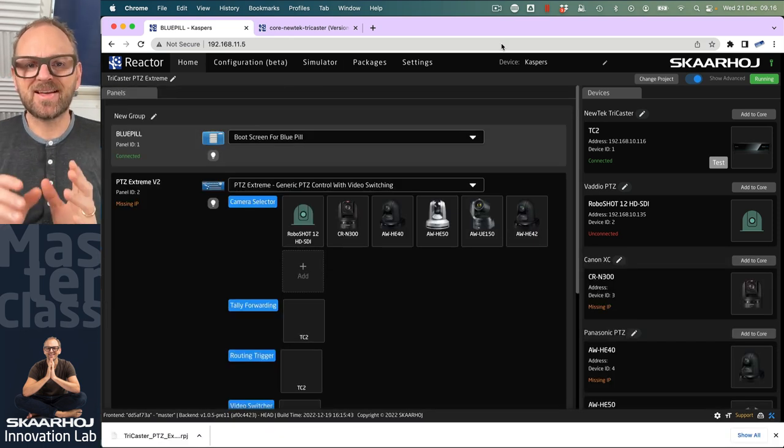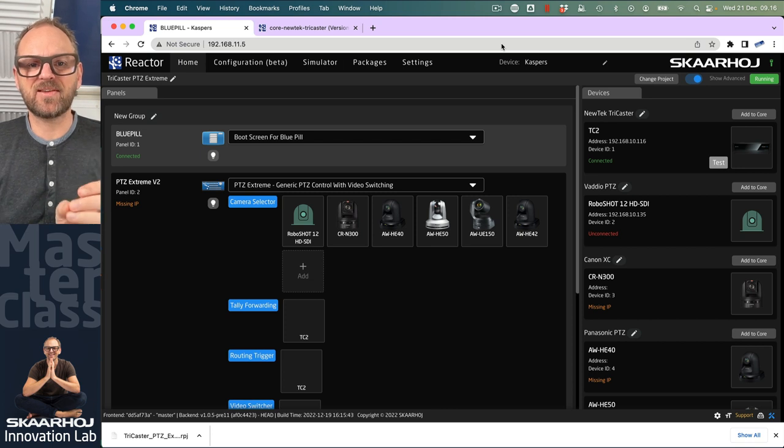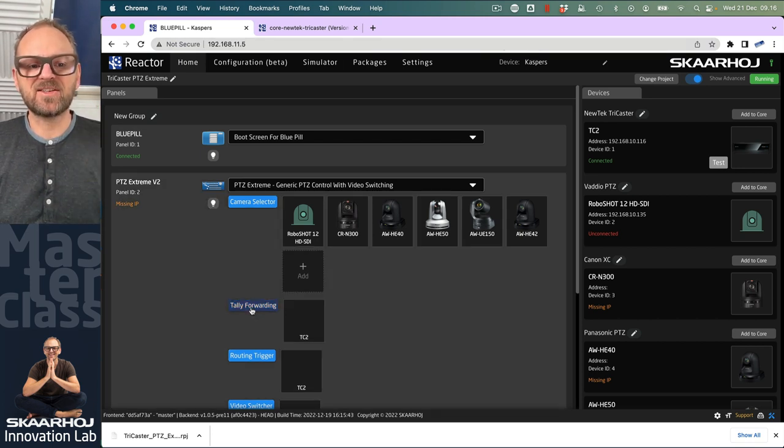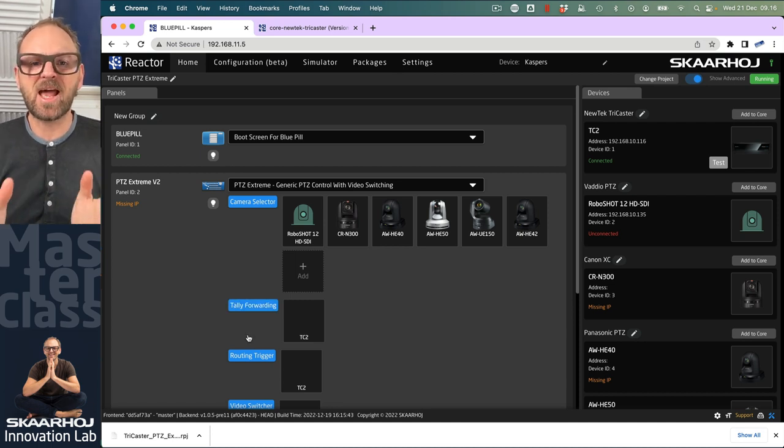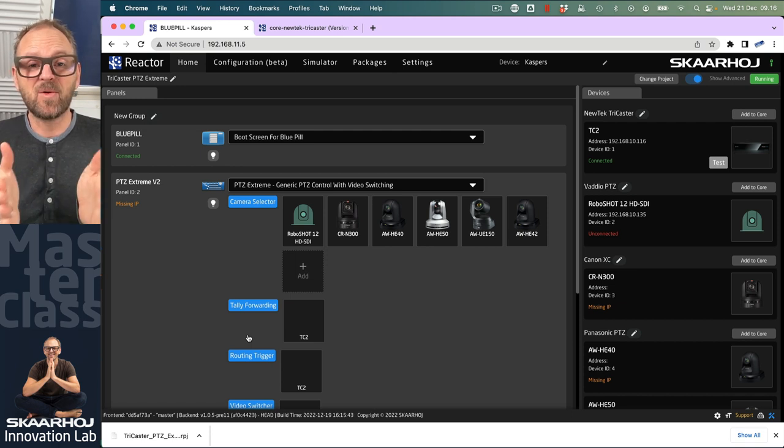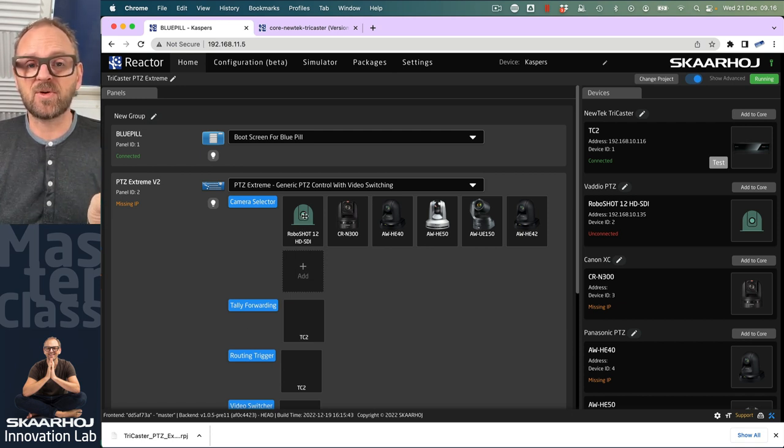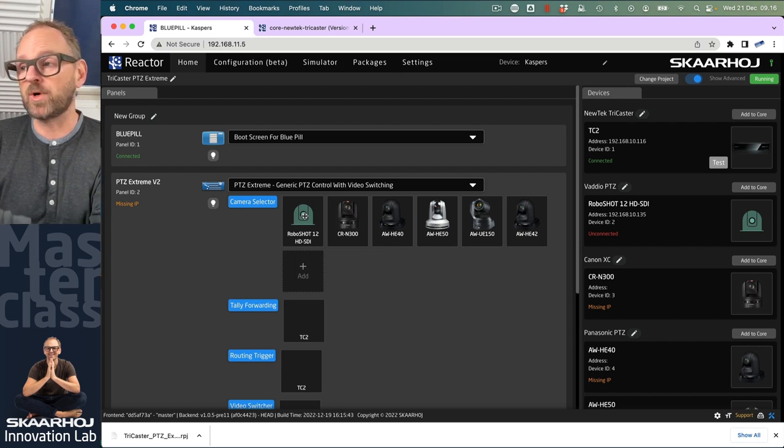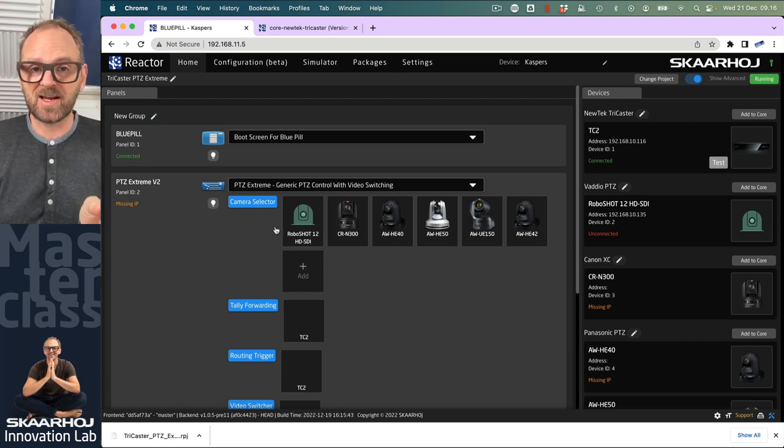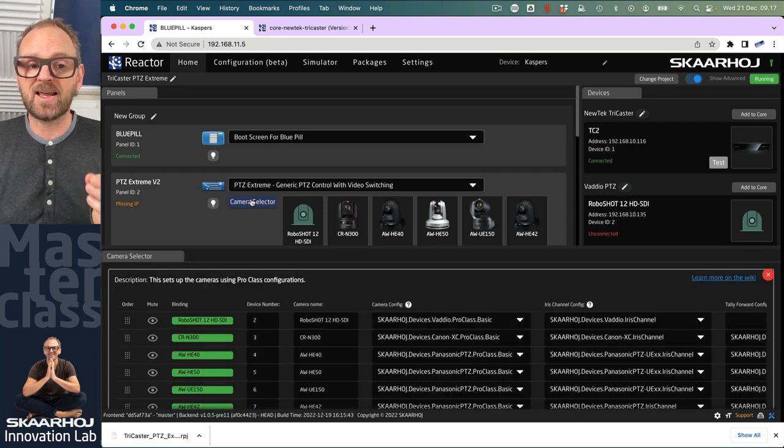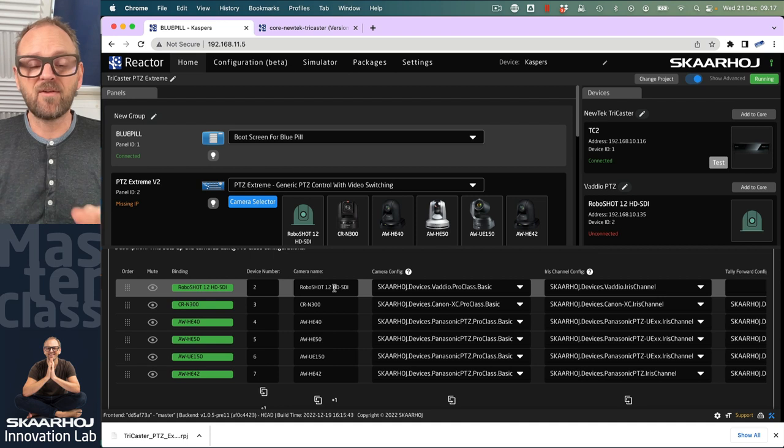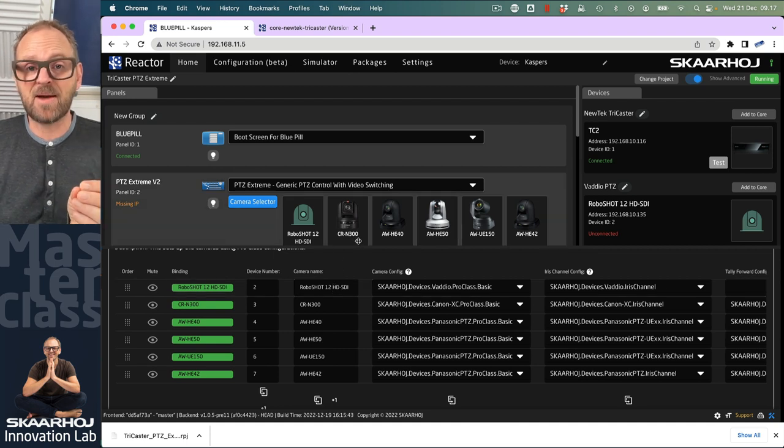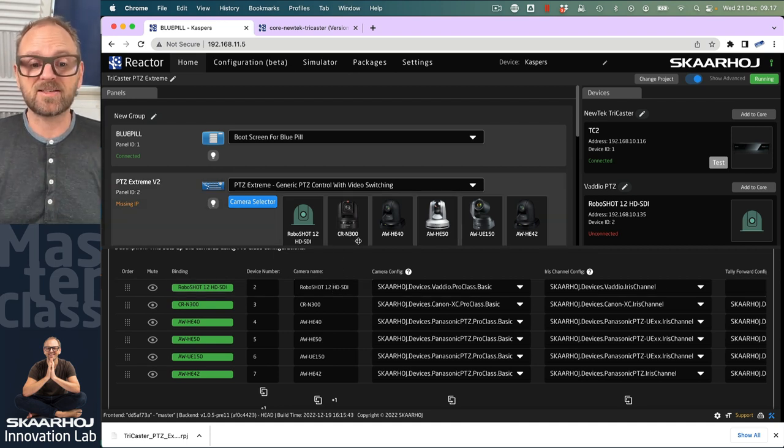Before we test this, there's one thing we need to do. I often forget myself. It's exciting to use tally forwarding and routing triggers, but I haven't informed the system: what is camera one on my PTC controller? Is that really input one on my system, or input three? That mapping between inputs and cameras needs to be done. That's what we do back in the camera selector. This view got filled in automatically as we picked cameras from the device selector.